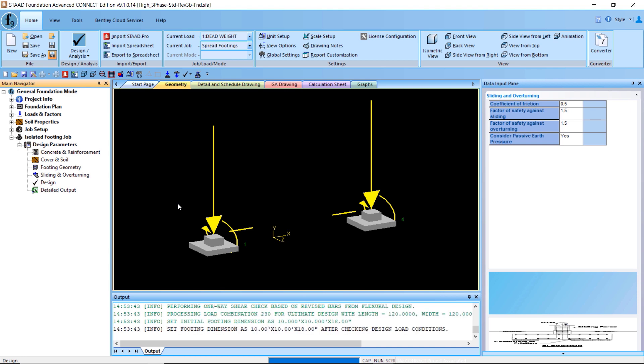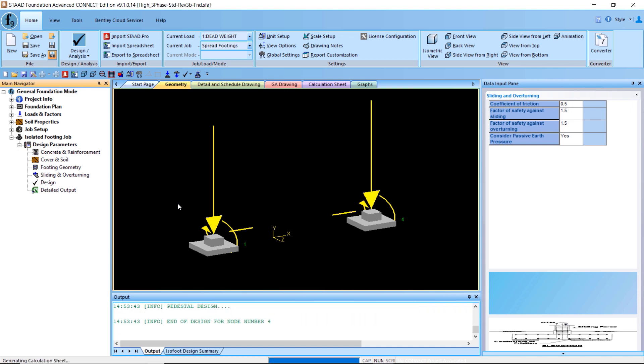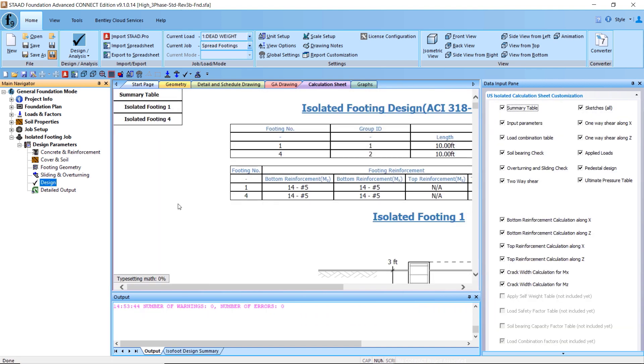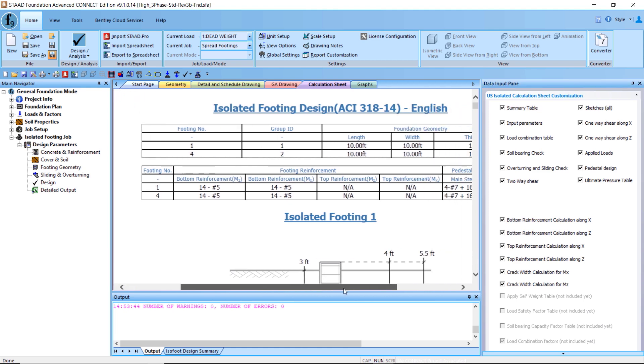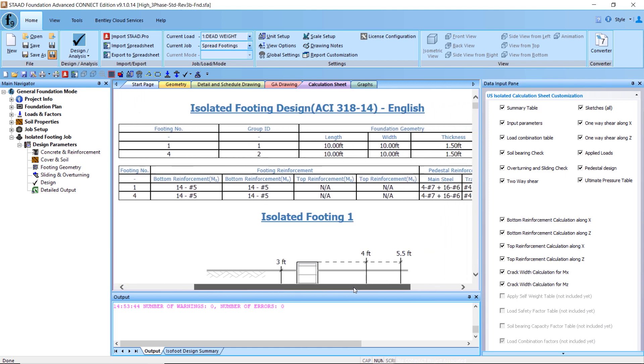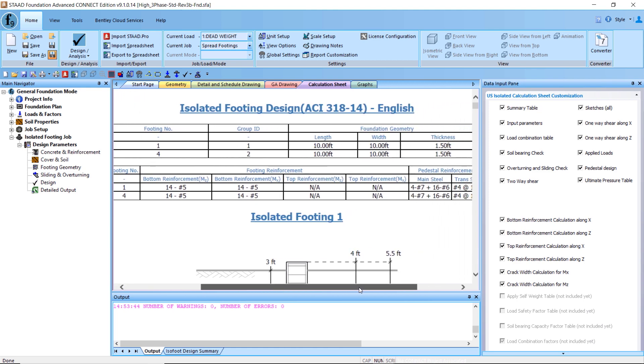Once we have defined all of these parameters, we can go ahead and design our foundation. Once this foundation is designed, we can proceed to designing our next foundation, which will be our combined foundation.